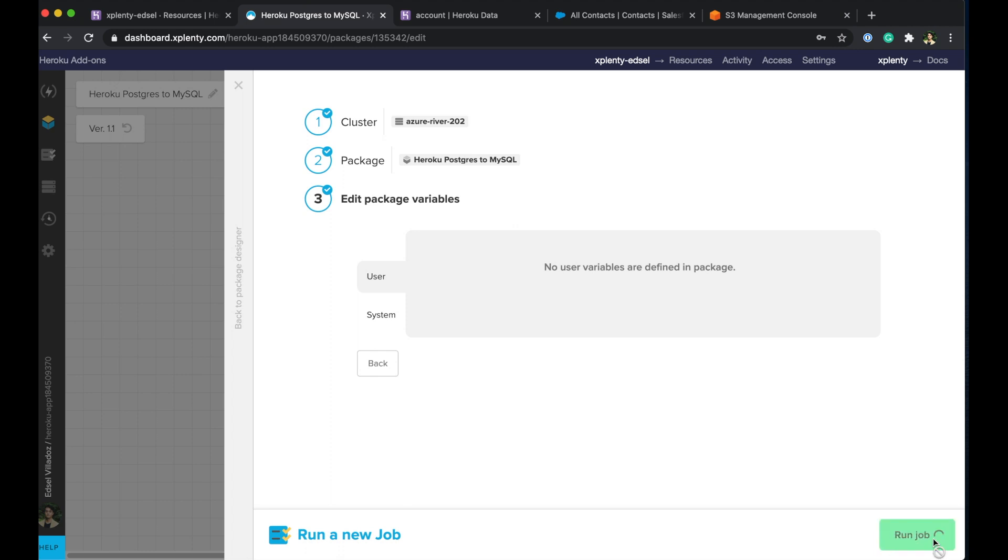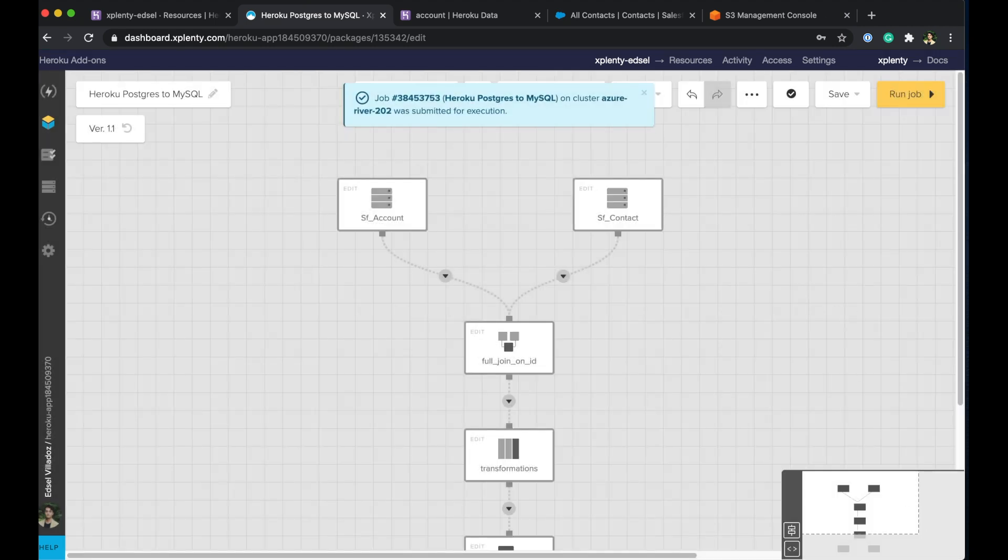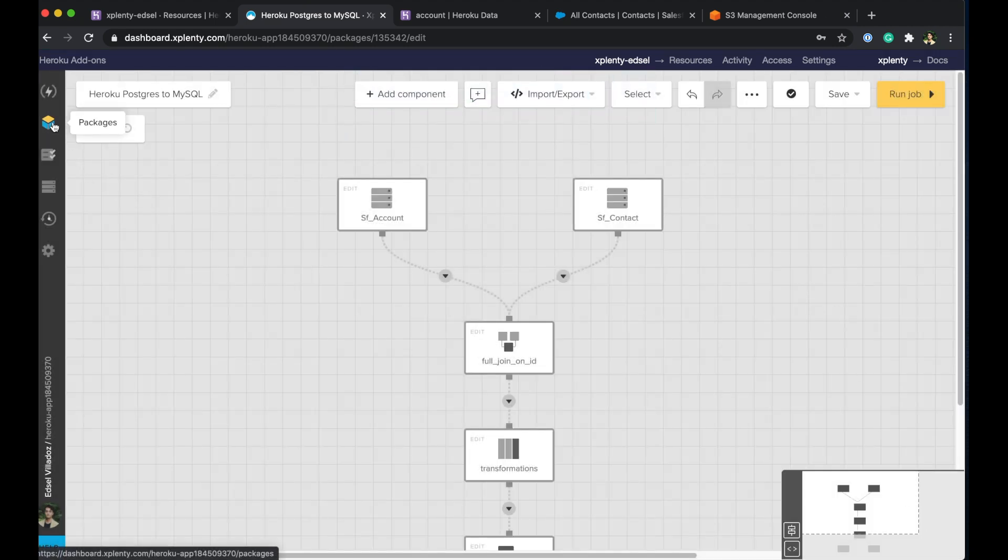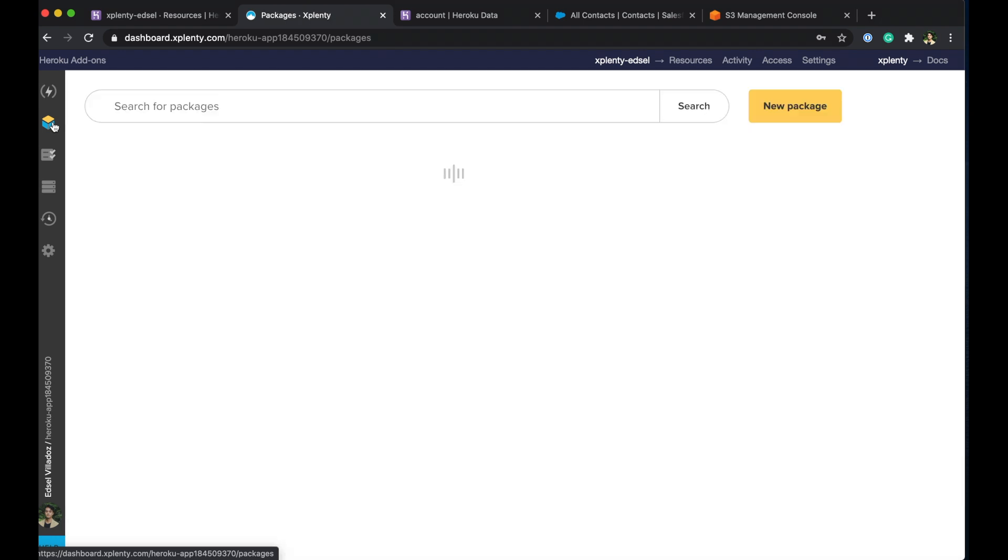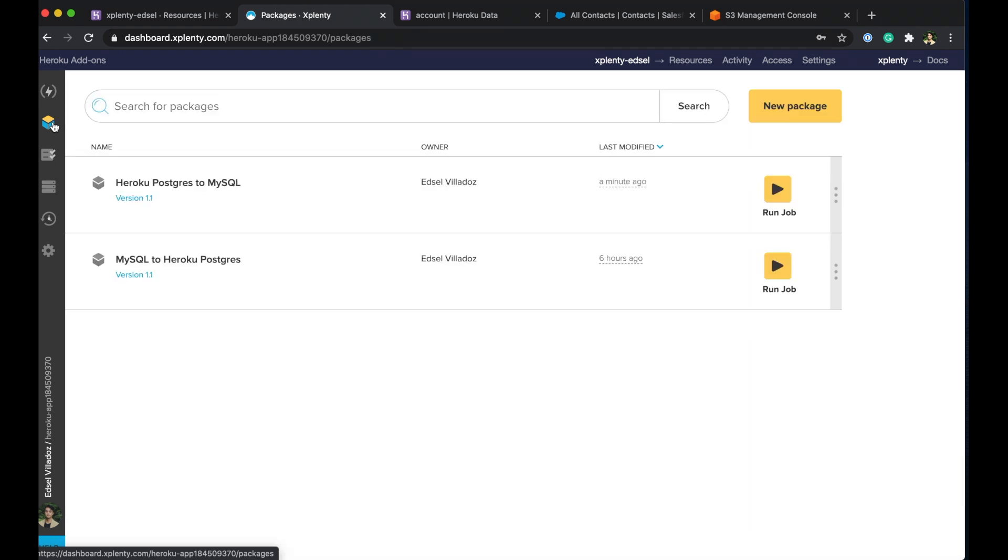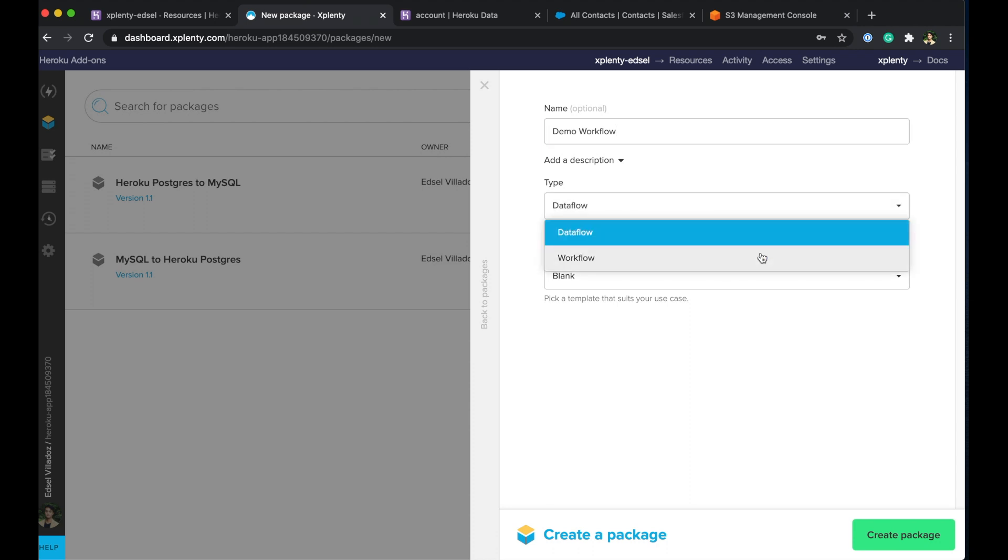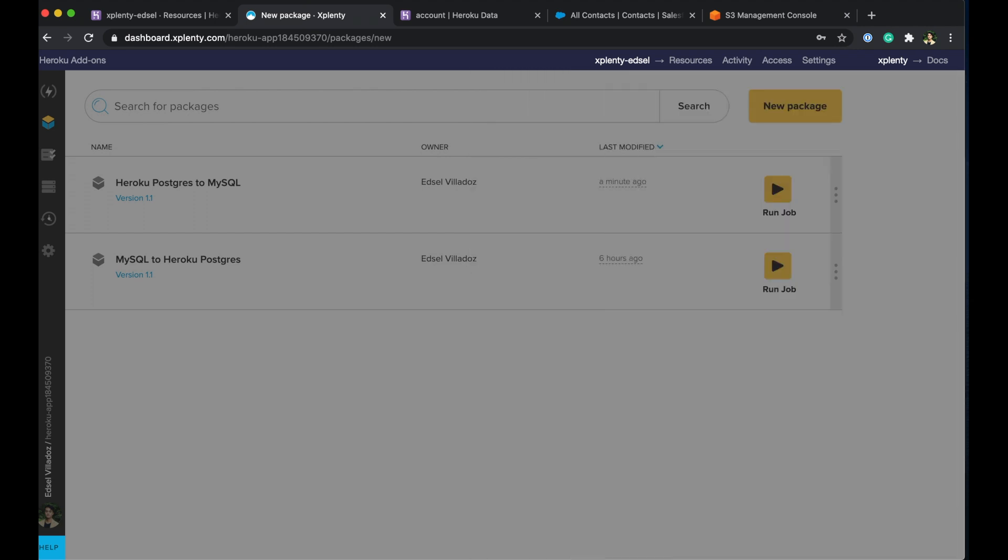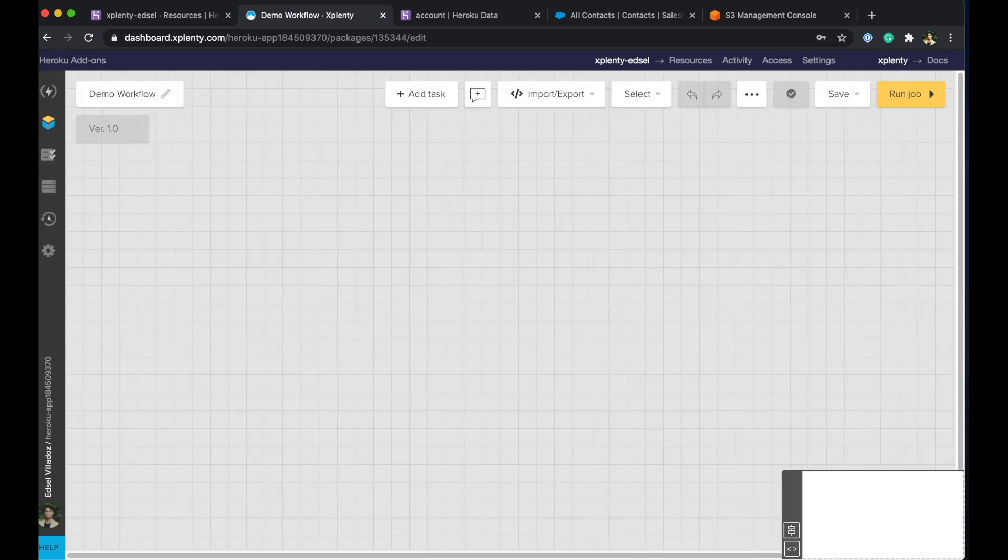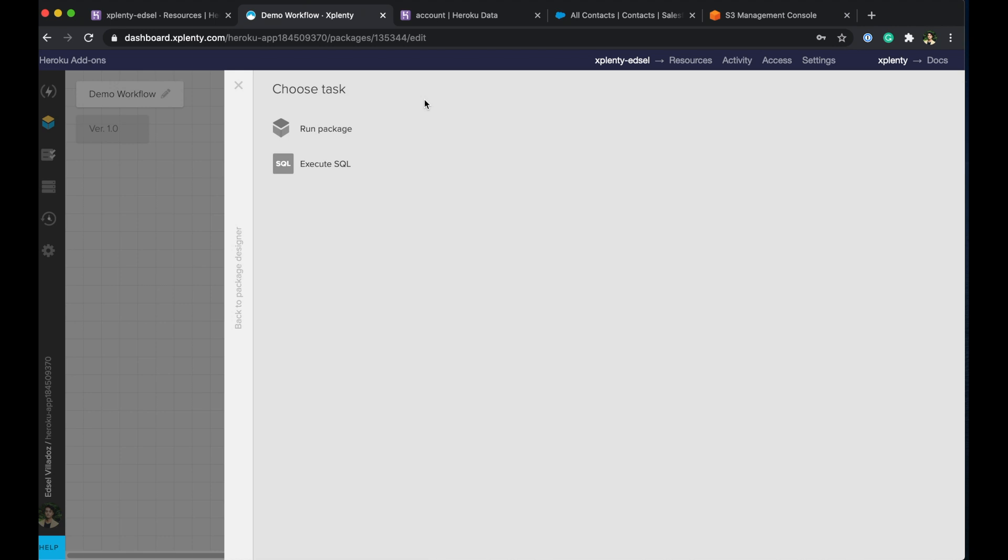Okay, so let's jump in over to our packages, because now I want to talk about workflows. So let's create a new package. Go ahead and give this a name. All right, and we're going to choose workflow and create the package. Okay, so it looks really similar, but the first thing you'll notice is that instead of adding components, we add tasks at the very top here.